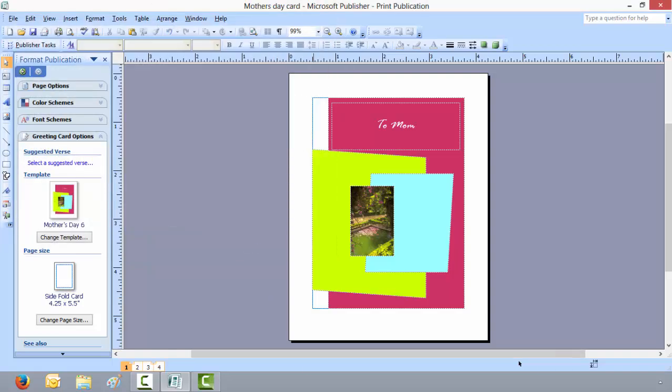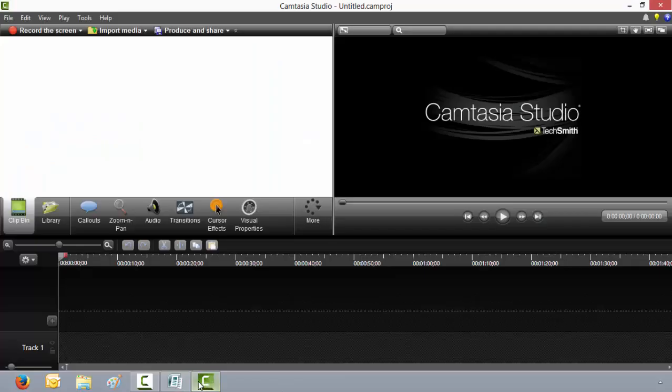And there you have it, how to create a greeting card. Thank you for your time.